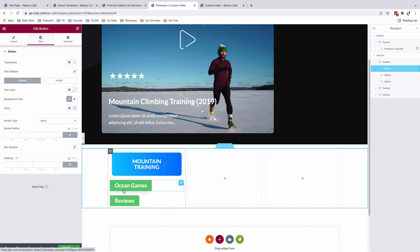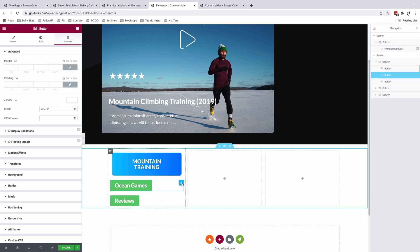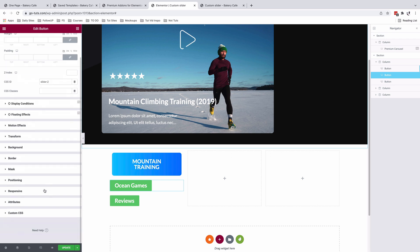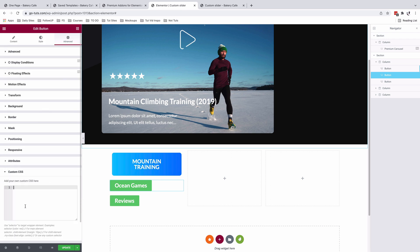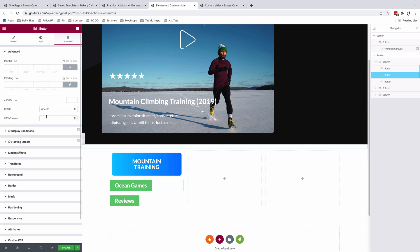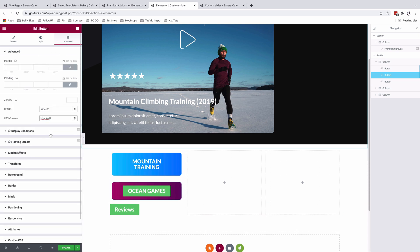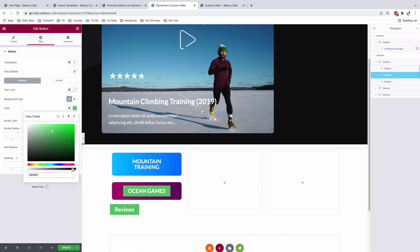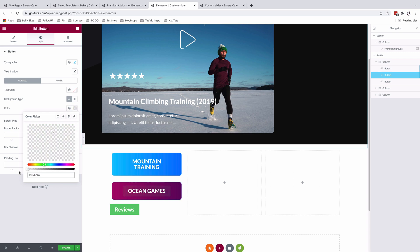Alright. So now we have our button looking just like that. So we'll do the same thing for the other buttons. Select my oceans button. Come here to custom CSS. Add my custom CSS. Come back here to Advanced and I'll paste my CSS class. Come to my style and I'll remove the background color.